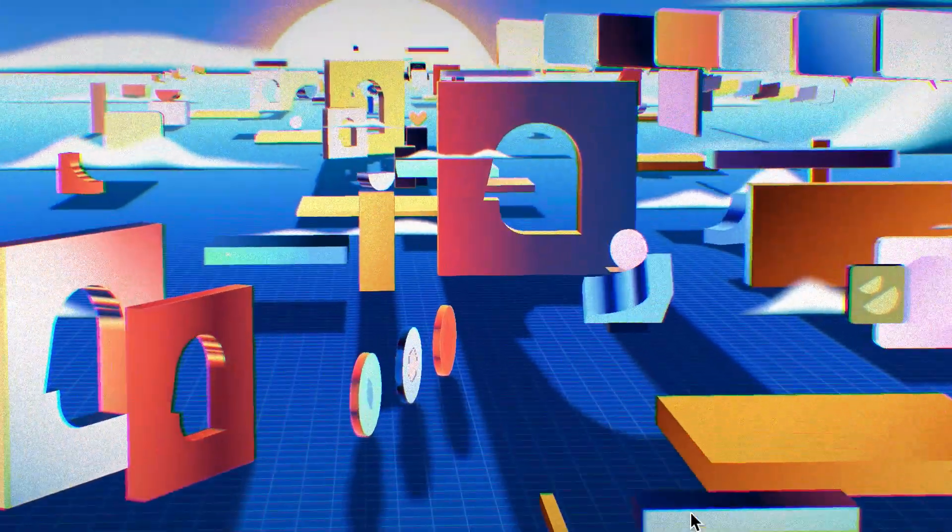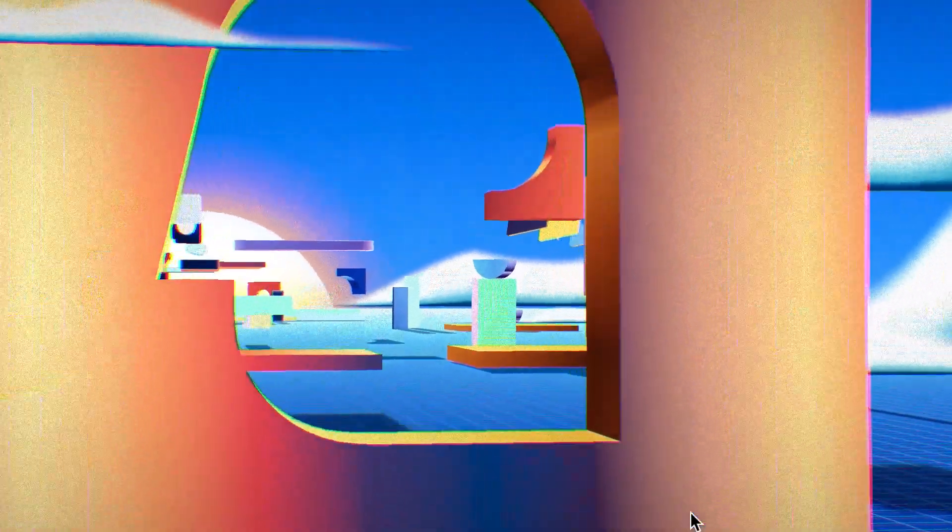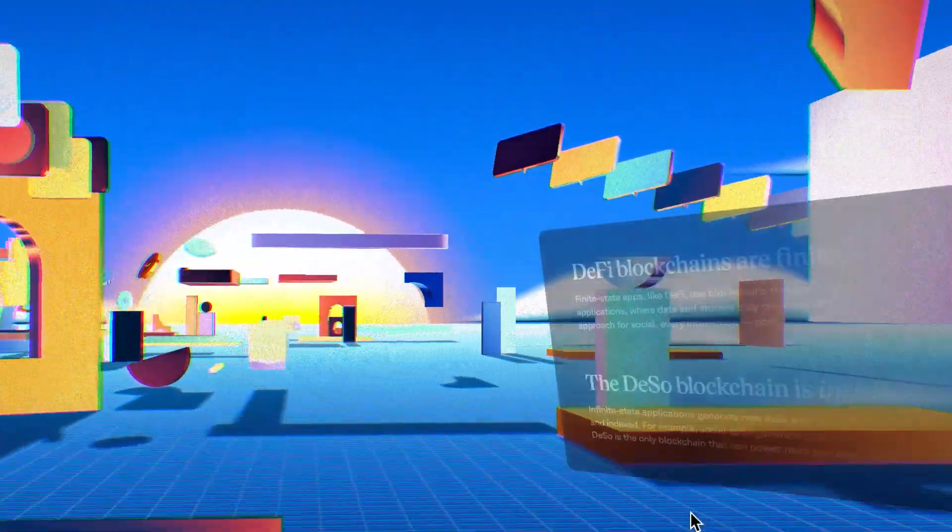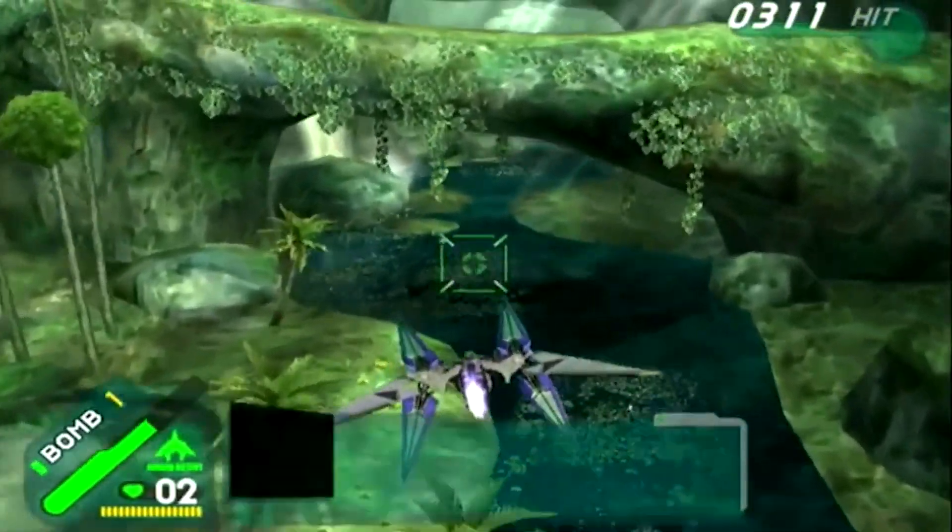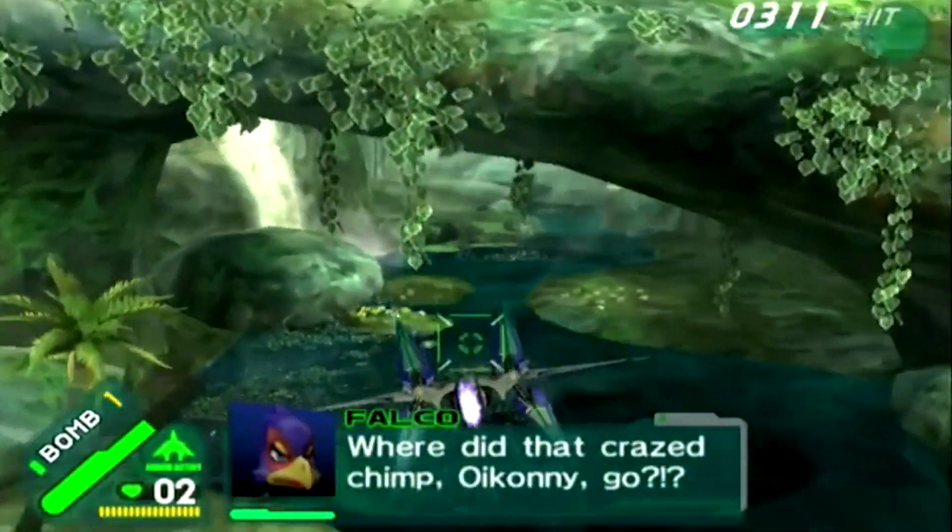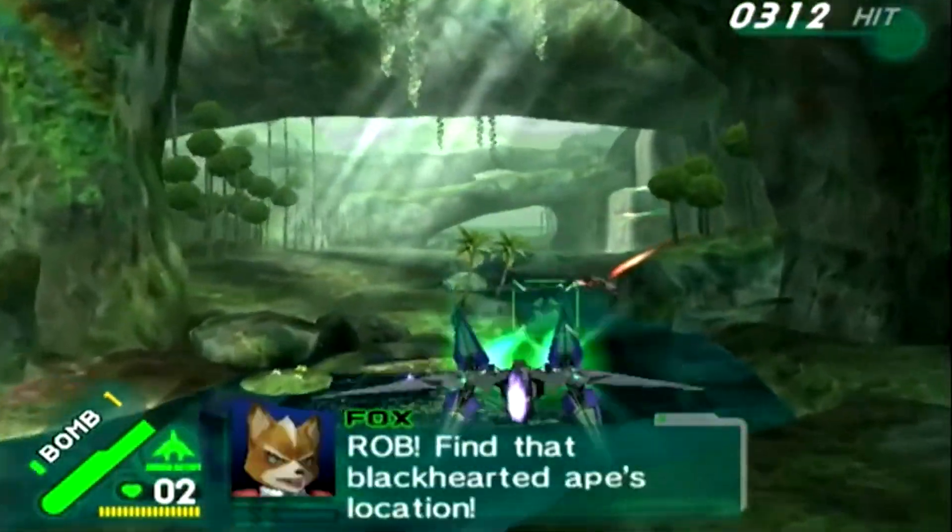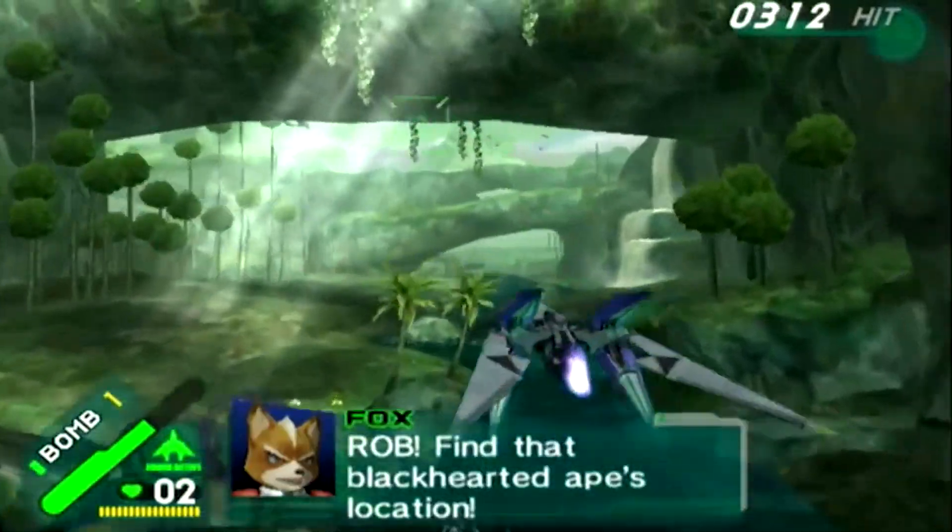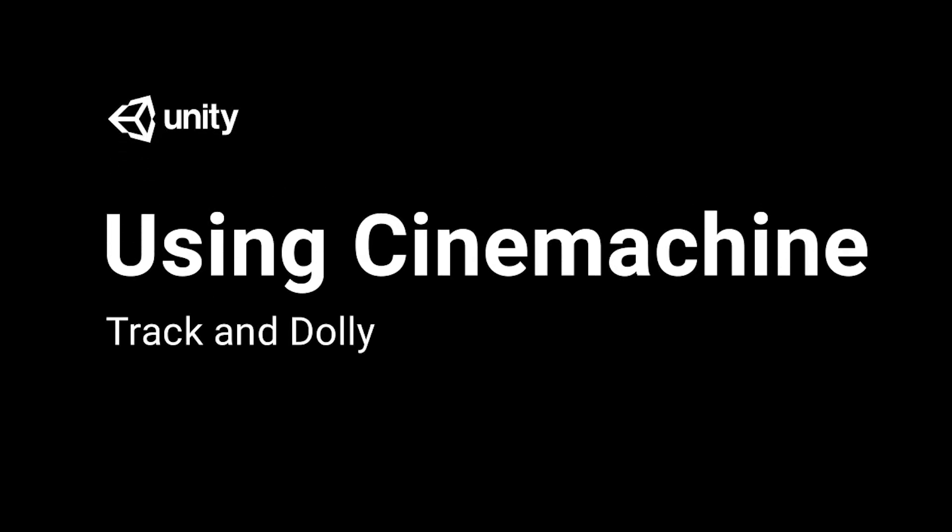Have you ever wanted to build a cool looking website like zizo.com? Or guide a player through a specific path just like in Starforce? Well, today's project is inspired by the Cinemachine Track on Dolly by Unity.